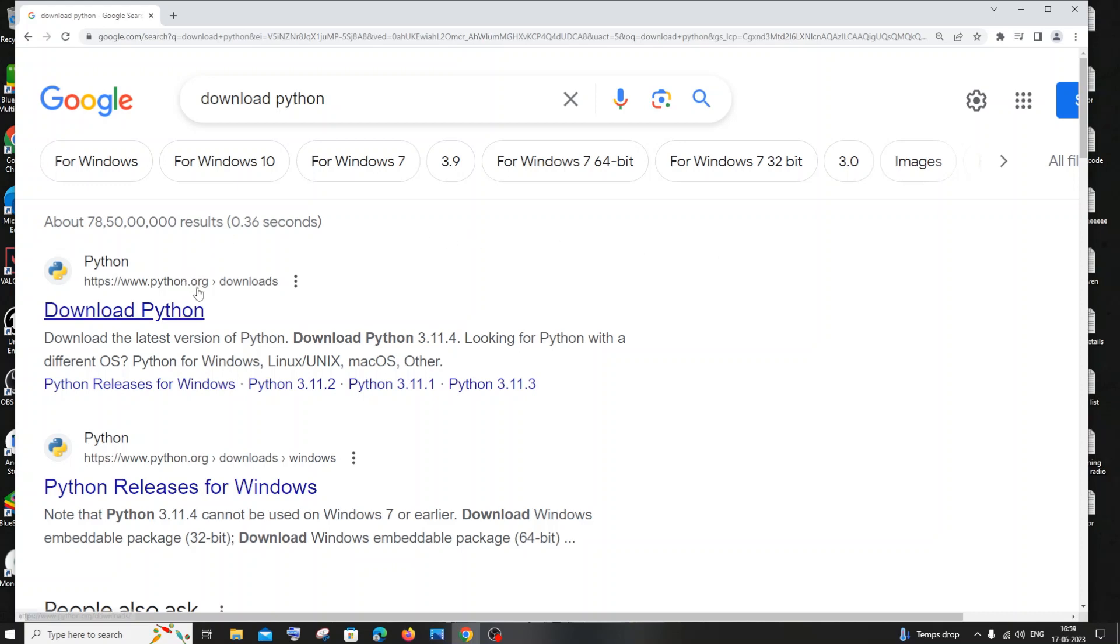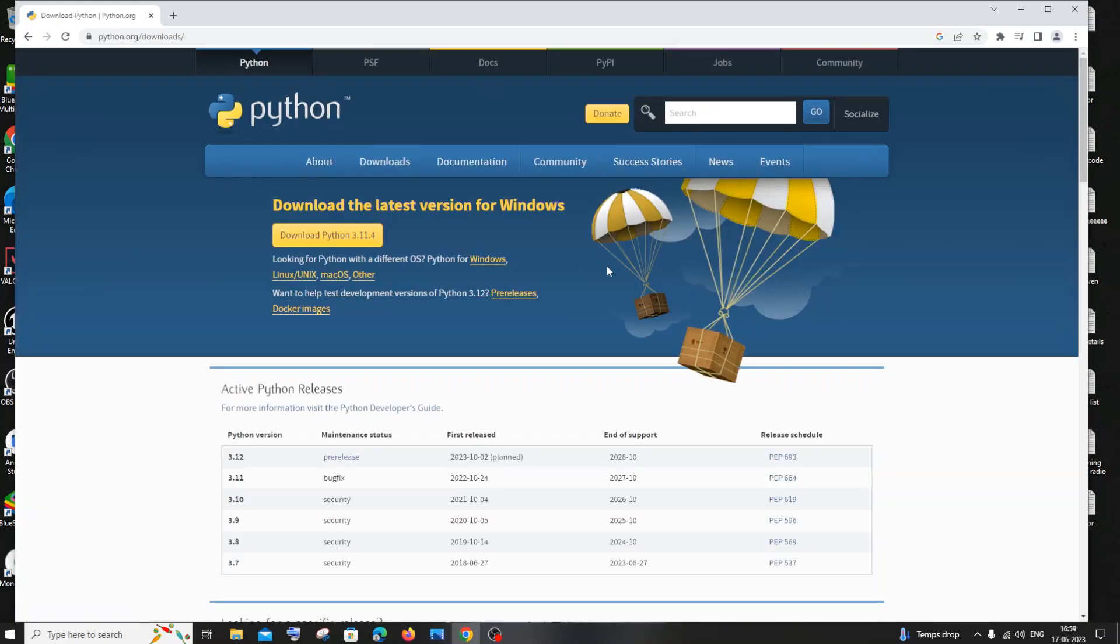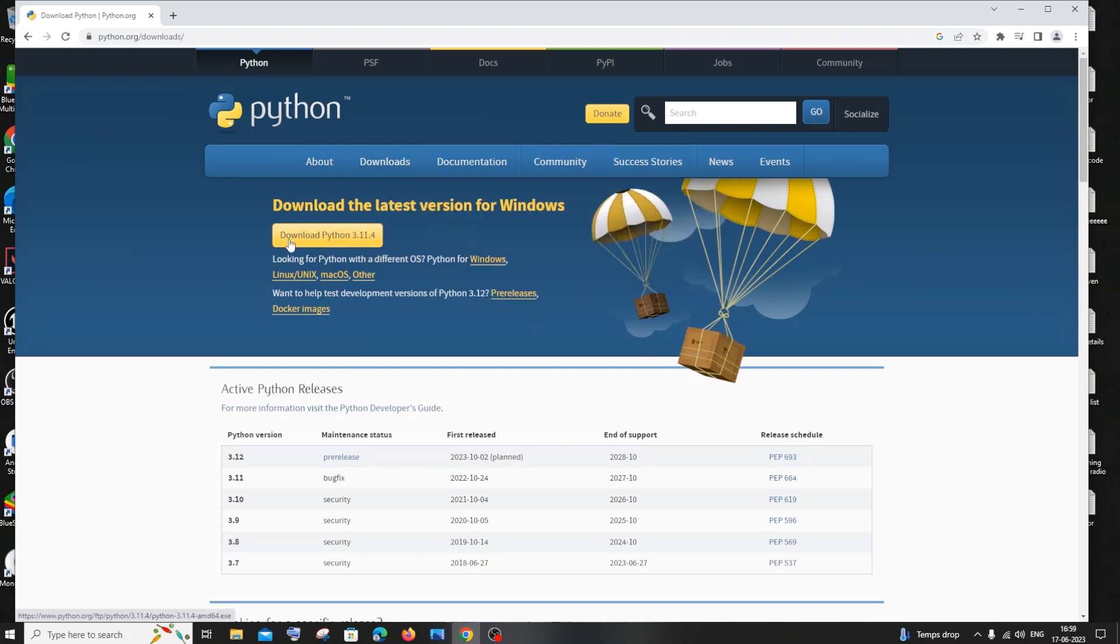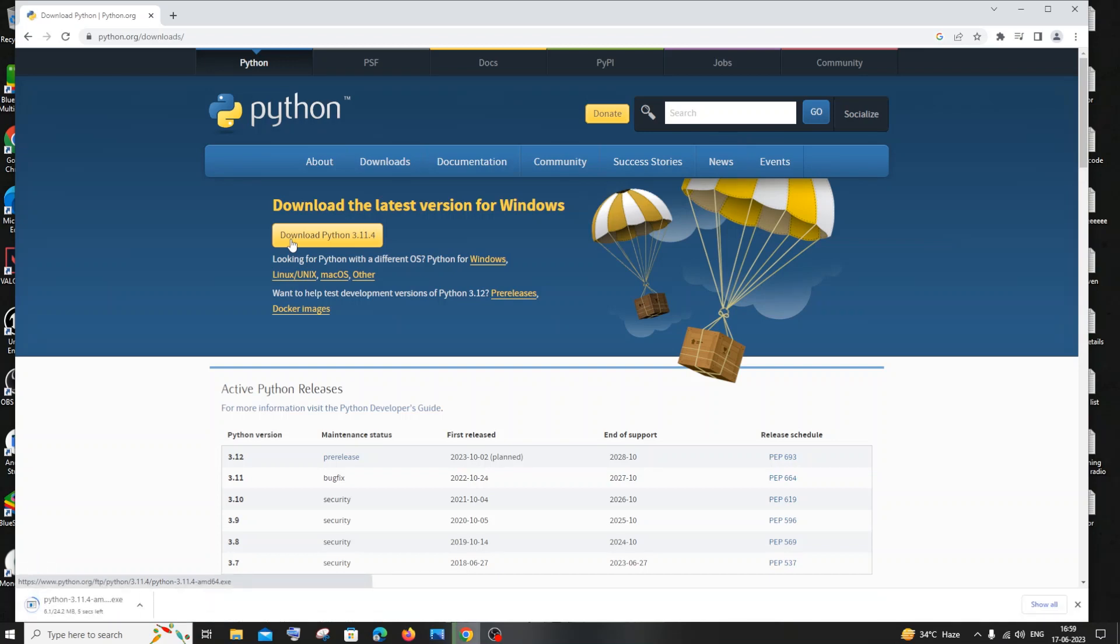Just click on download Python and you'll have the download option. Here you're also having download Python 3.11.4 which is the latest version. Just click on that and your download will be getting automatically started.